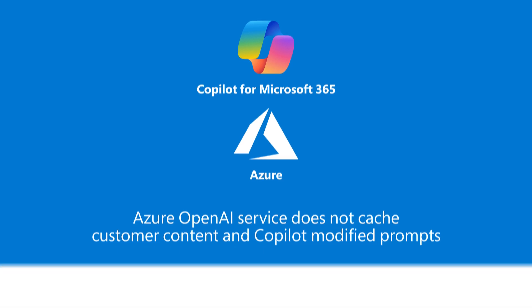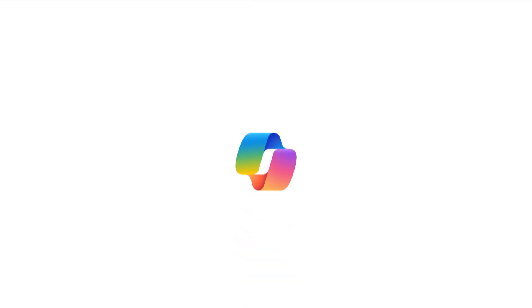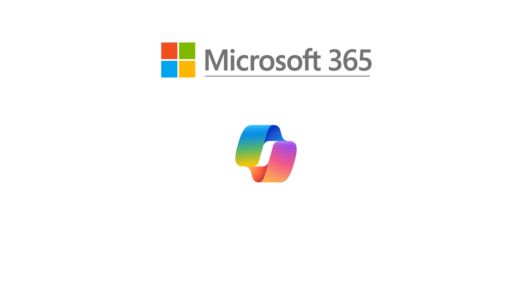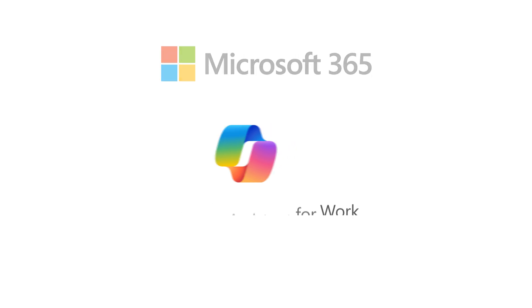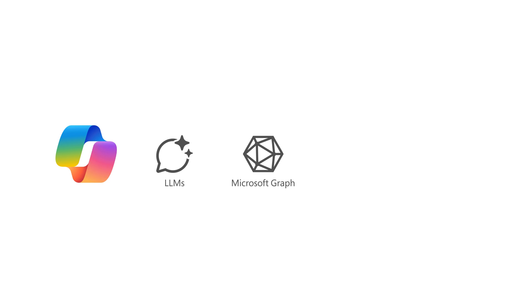In summary, Microsoft Copilot for Microsoft 365 is your AI assistant for work, coordinating LLMs, content in Microsoft Graph, Microsoft 365 apps, and the web.